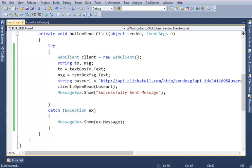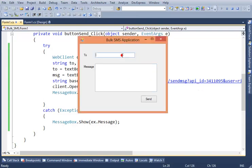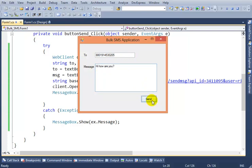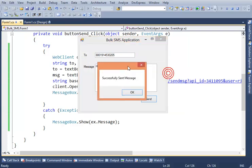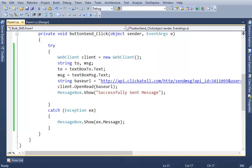Then enter phone number with country code and message. Then press Send. Successfully sent message. So this message has already been sent.